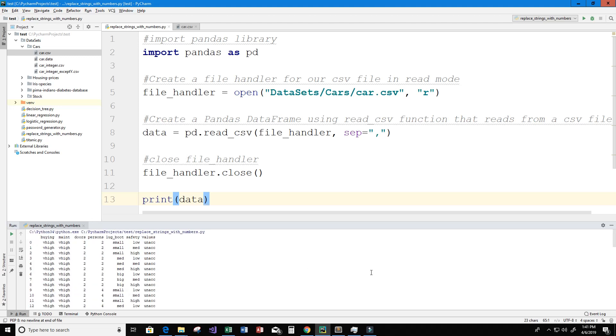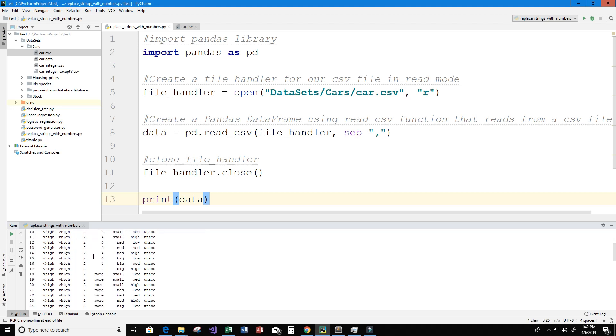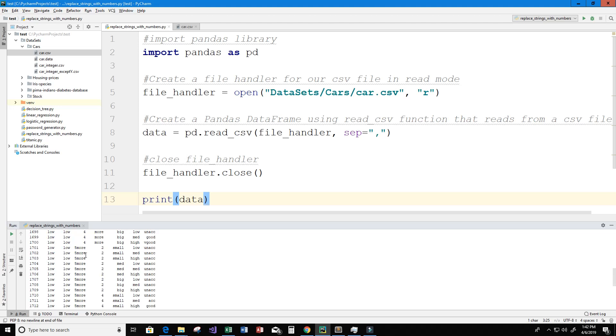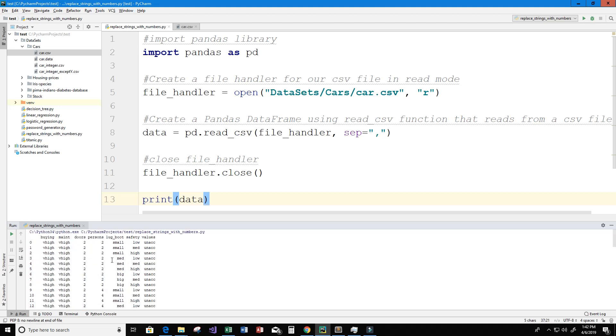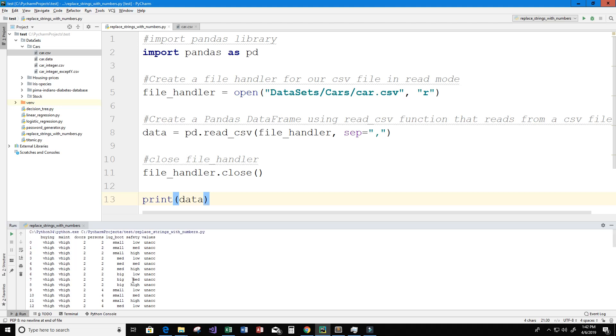Now what may not be immediately obvious is that the columns doors and the column persons both contain string values. So although we see the number two here, if we look further down for doors we'll see a string called five more, and then for the column persons although we see a number two here as well if we look further down we'll see some data, a string called more. So every value in this dataset is indeed a string.